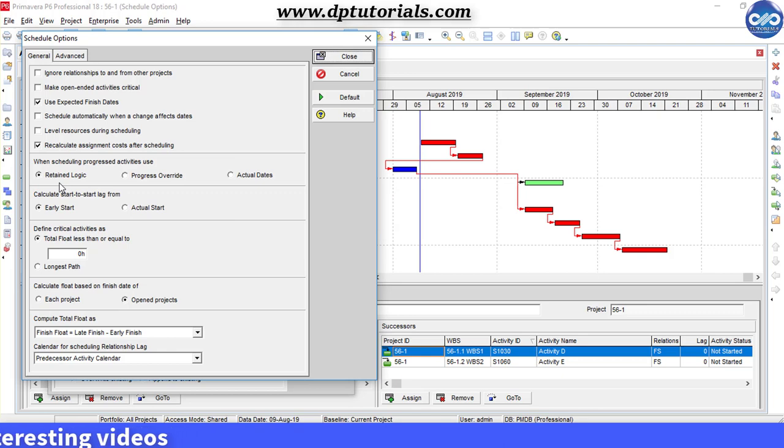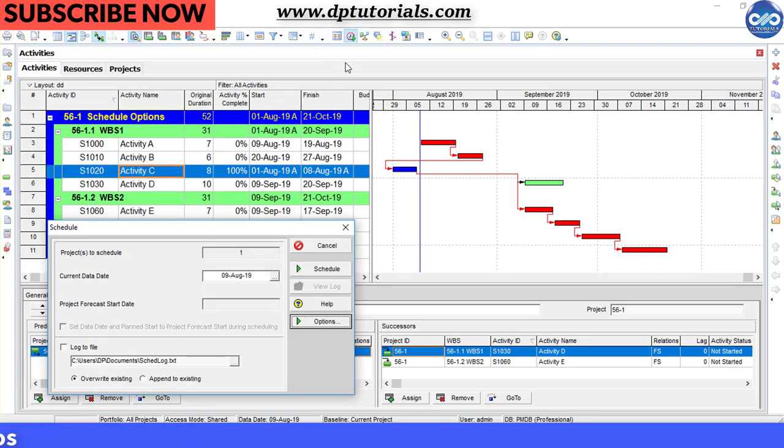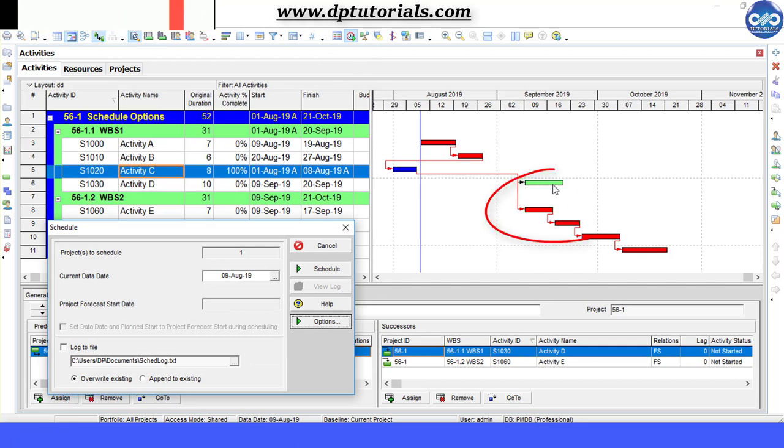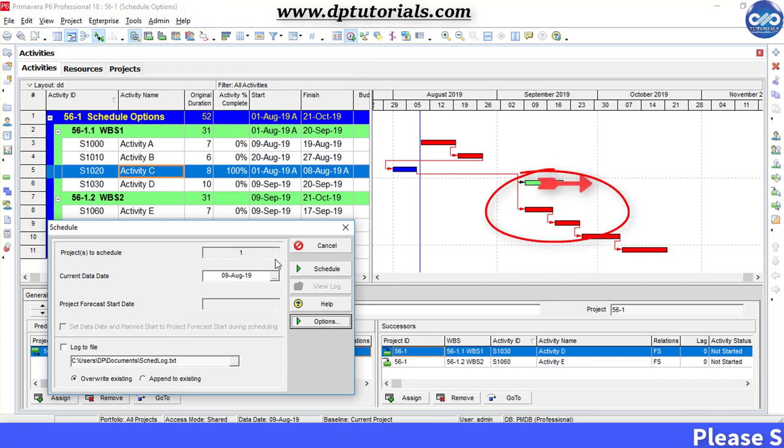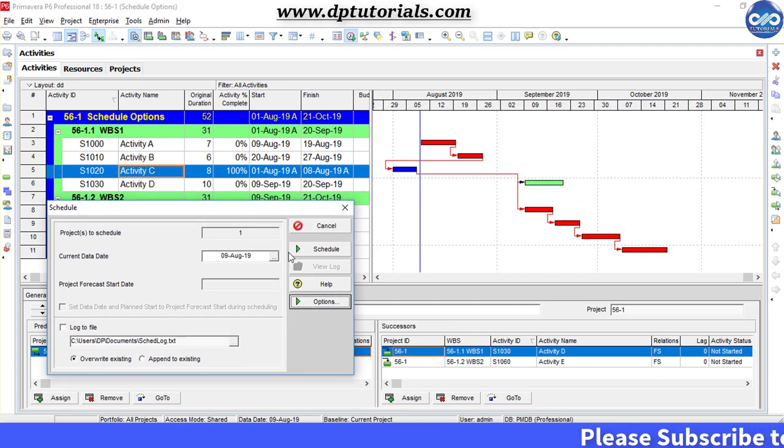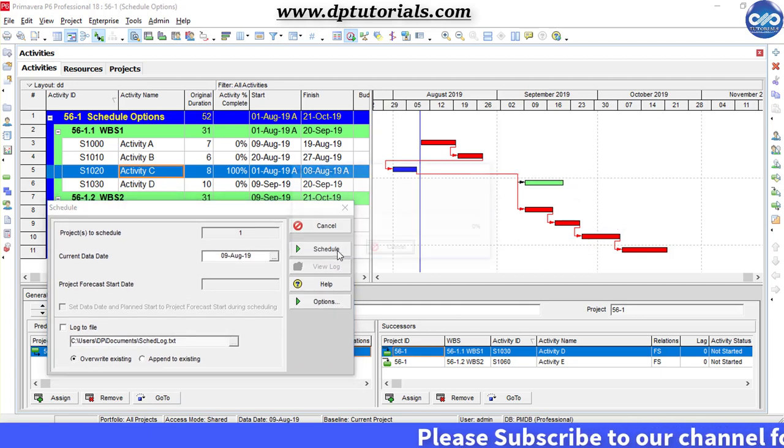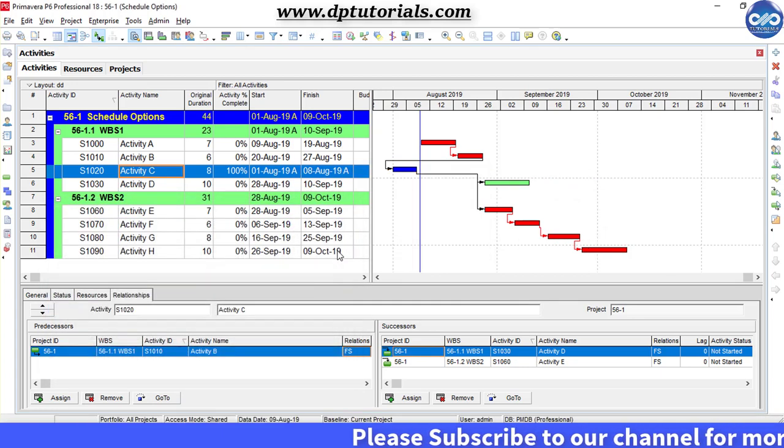Close this Scheduling Options dialog box and carefully observe the Activities D and E here in this Gantt chart. Now click on this Schedule button.